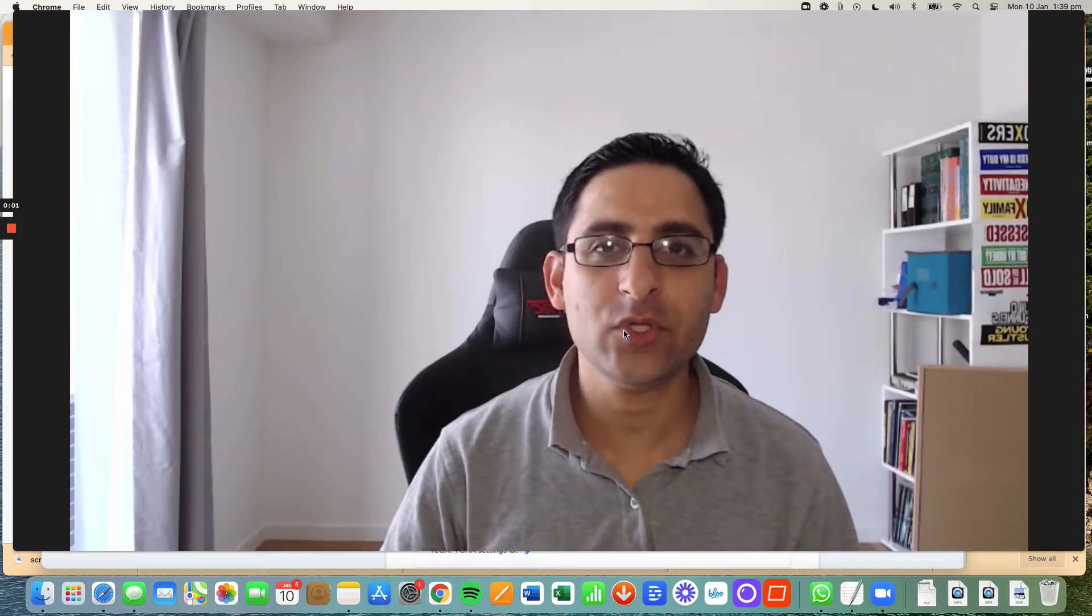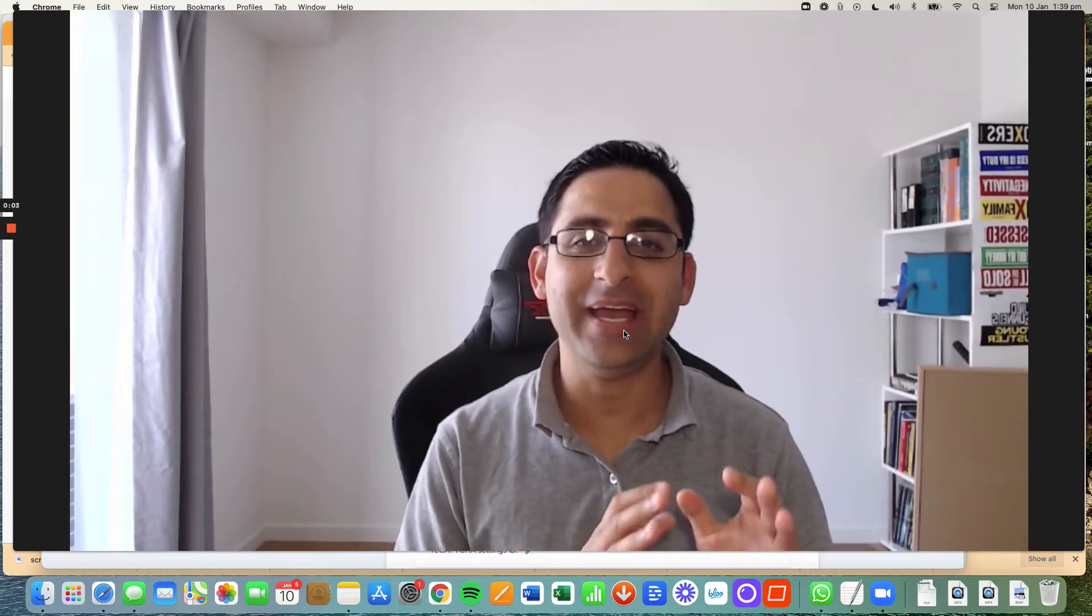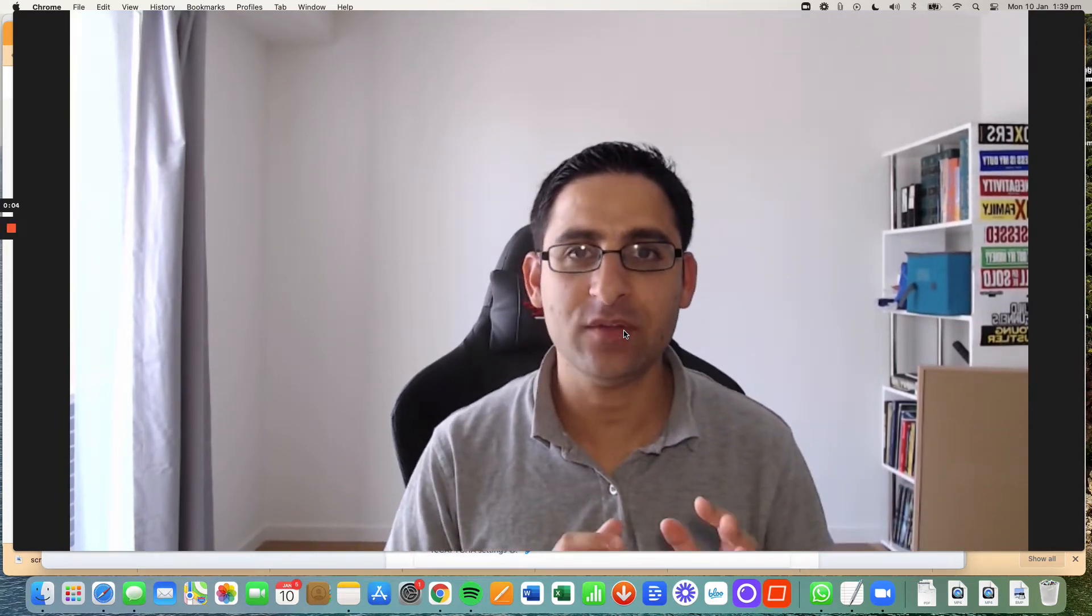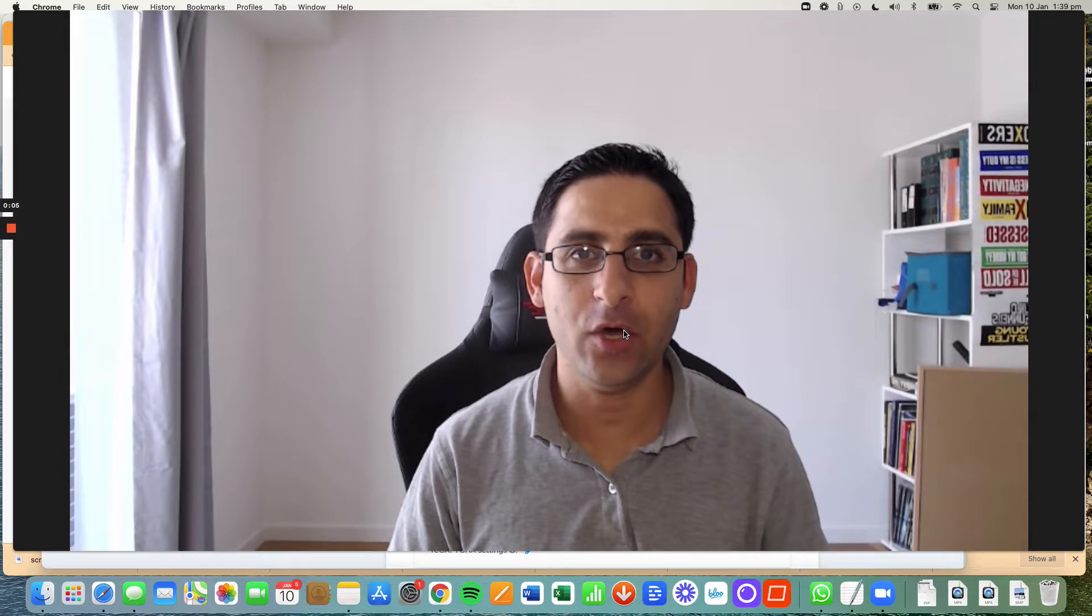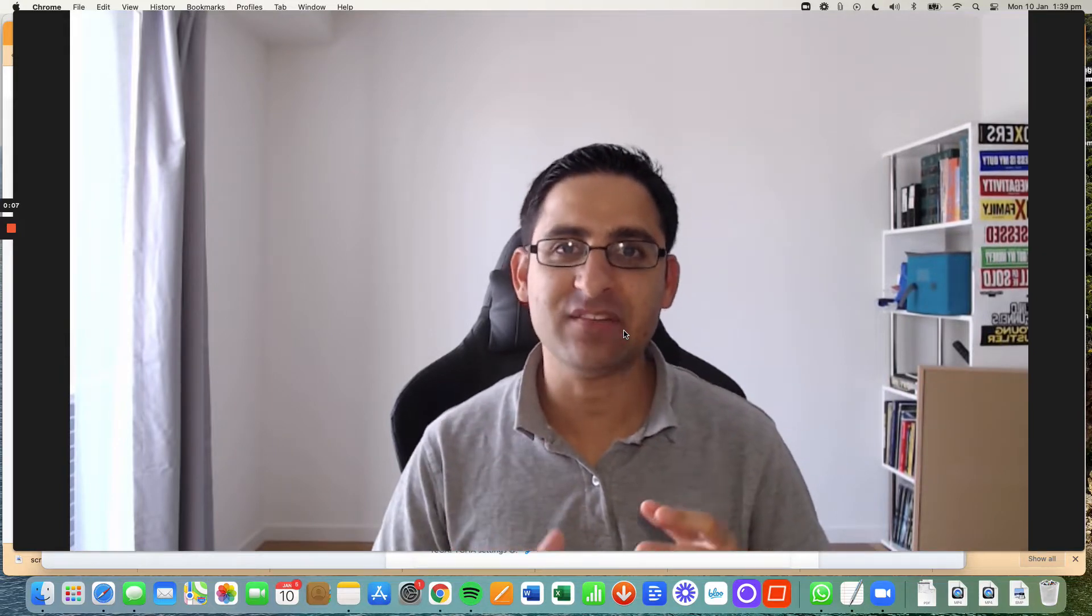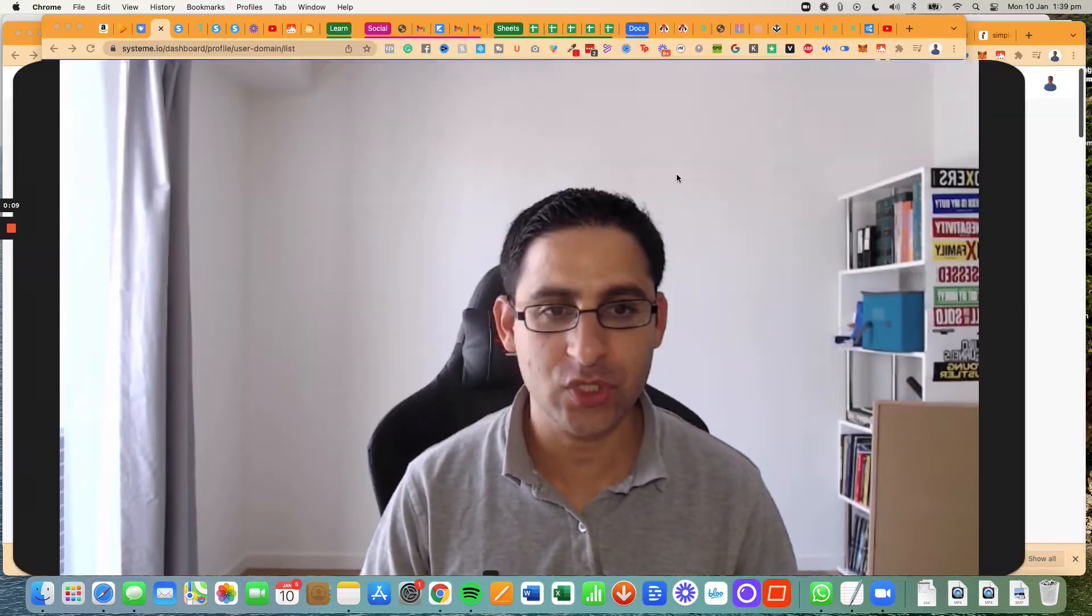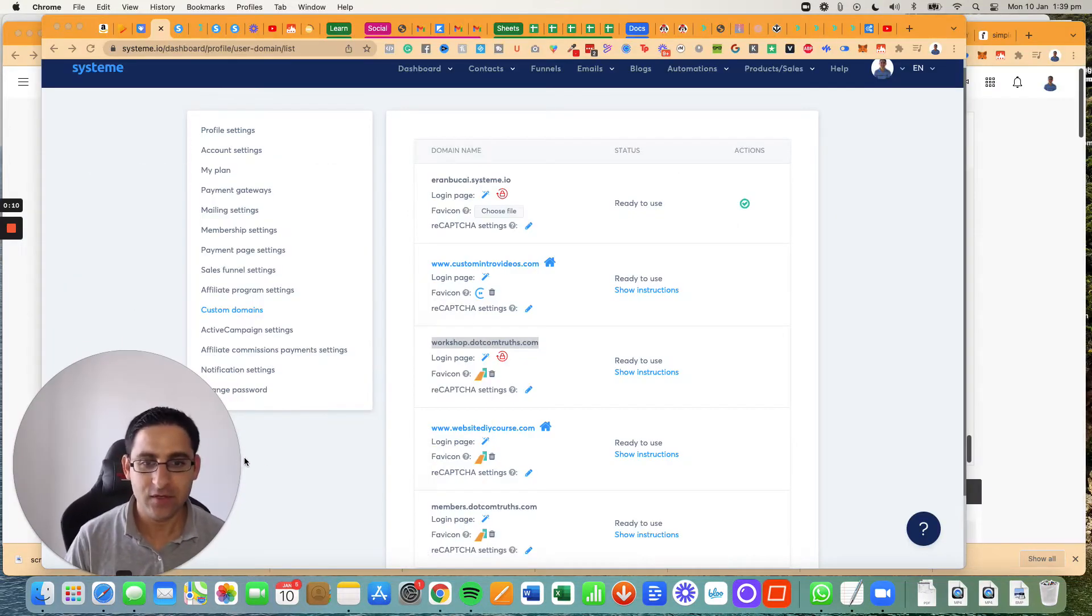Hey, it's Aron here. I wanted to show you how to make a home page on System.io so that your domain name doesn't go to an error page, and I'm going to show you what I mean by that.